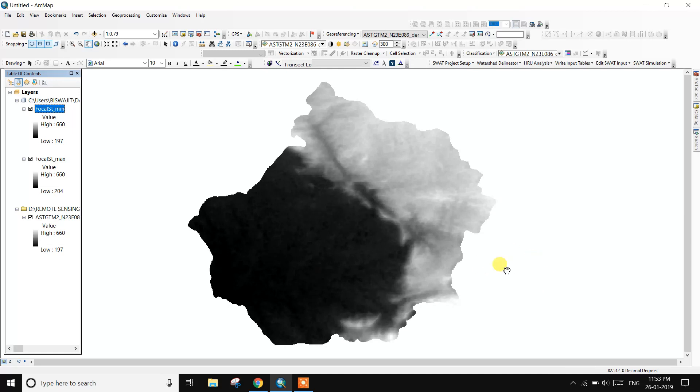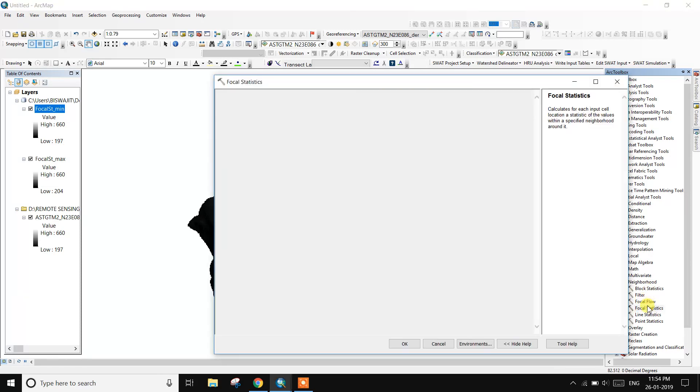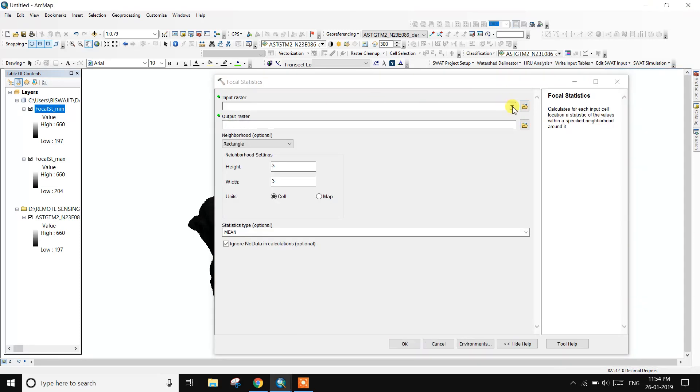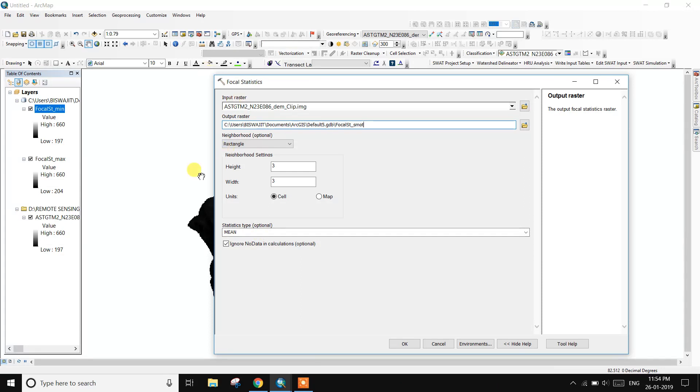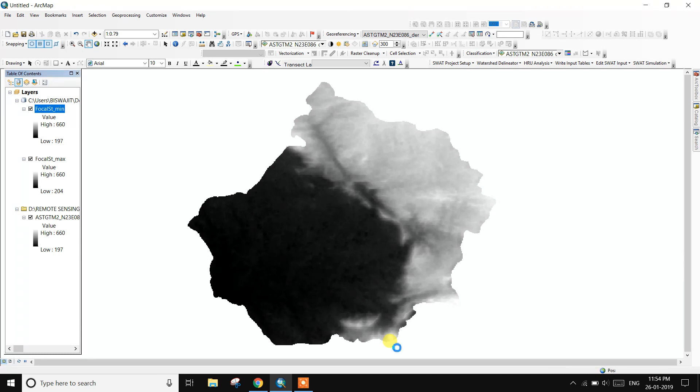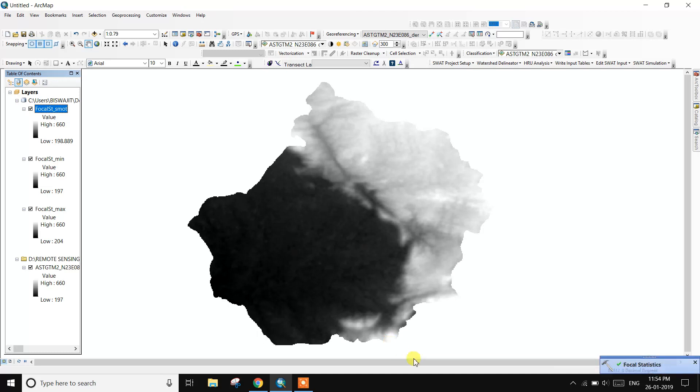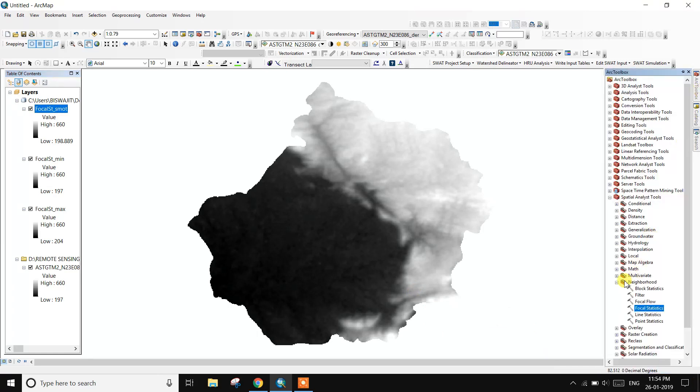And next, create another data in raster calculator smooth. So focal statistics, input raster, output name smooth. Focal statistics, input raster, output name smooth, and statistics are mean or average the data. Then OK.